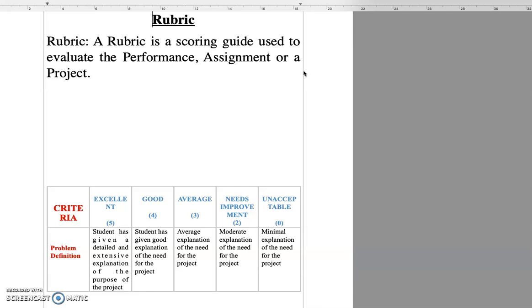But that is not the case when we give some subjective type of test. It is for the evaluation of the subjective type test that a scoring guide is necessary for both the student as well as the teacher.